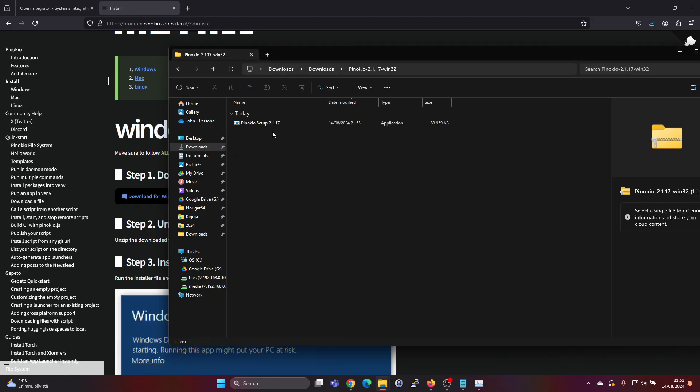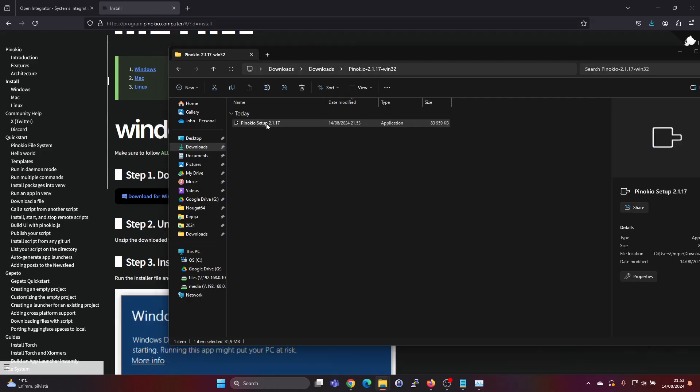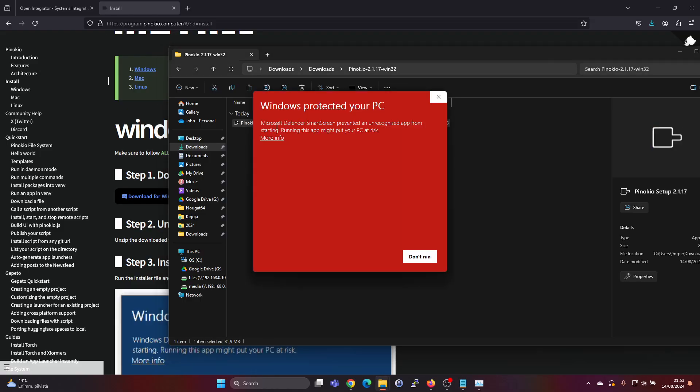And then we can go into the extracted folder and there's a setup file which we can double click on and start the installer.